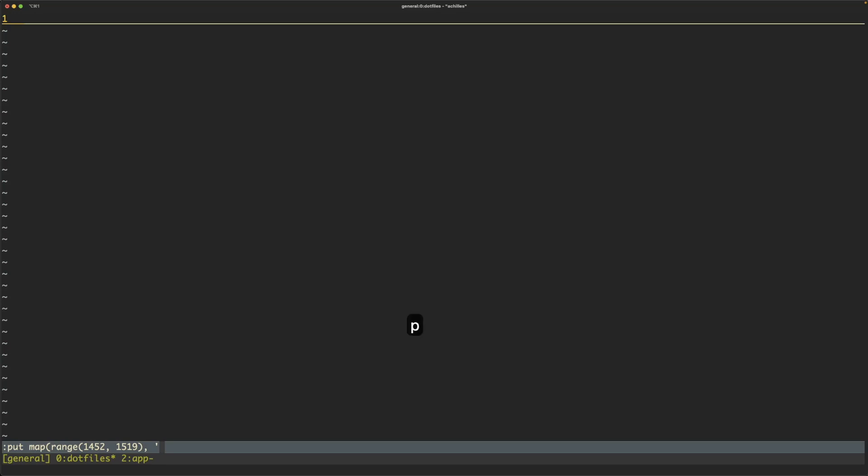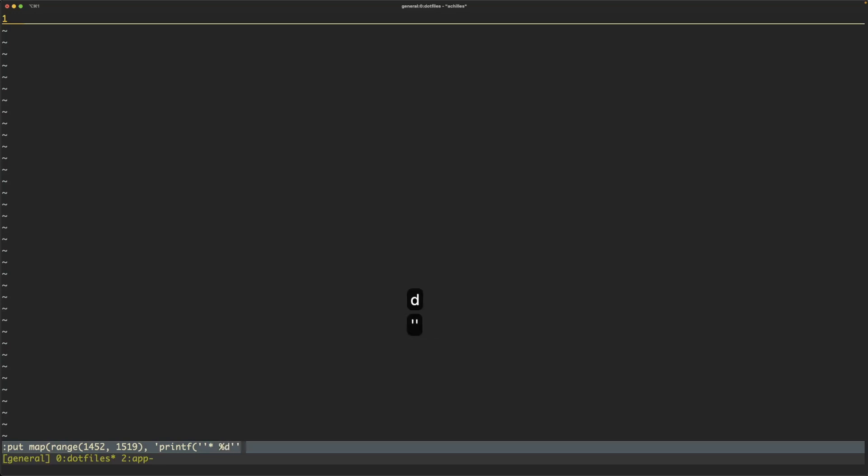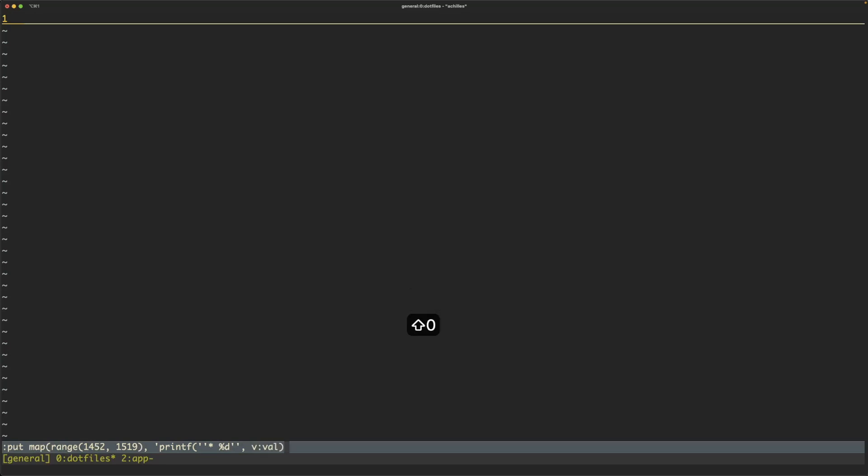Then give it the printf function in quotes and then double quote inside the function to give it what you want. So I want that asterisk and then just give it percent d. The val is the value that we're giving from the map function.